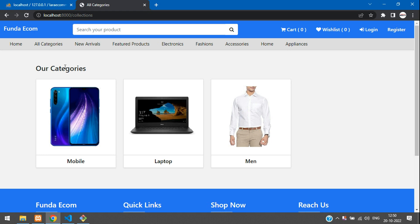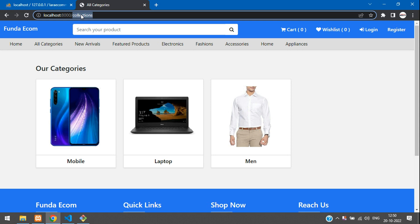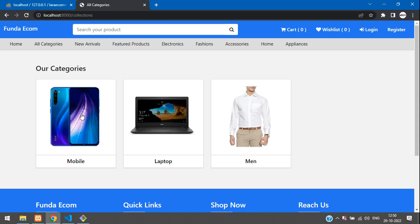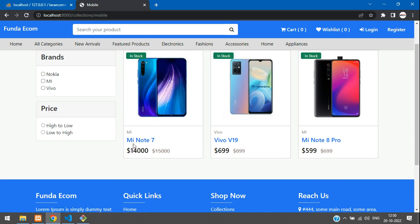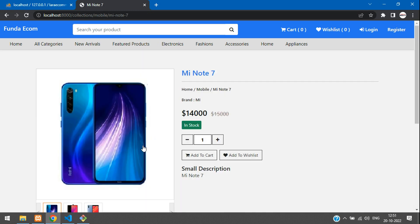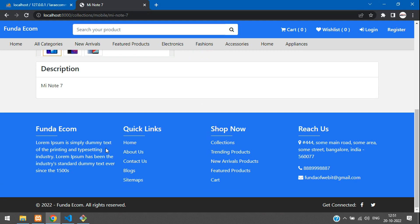Now let's get started. First, let's move to the category — which comes to this collection. Let's select one category, that is the mobile category. We move inside the mobile and select one. Below this, I want to show the related products.